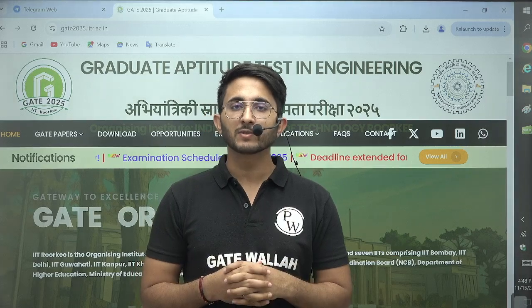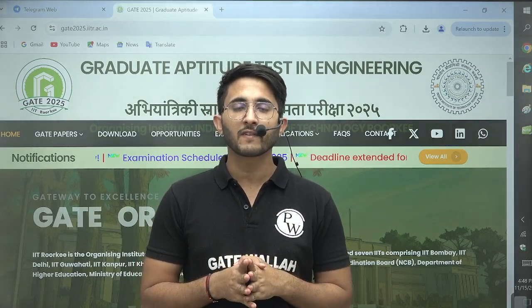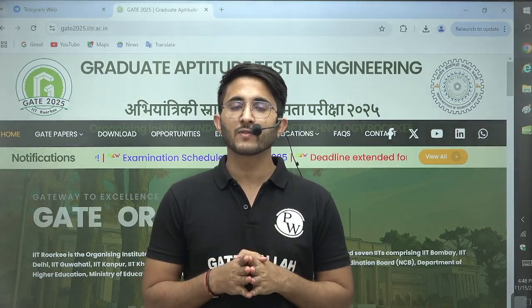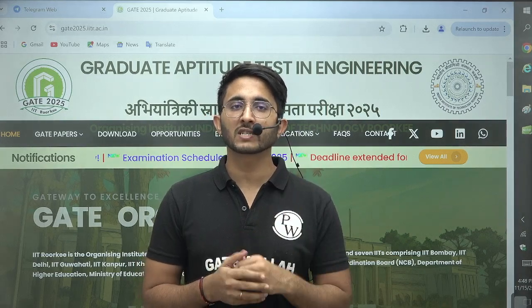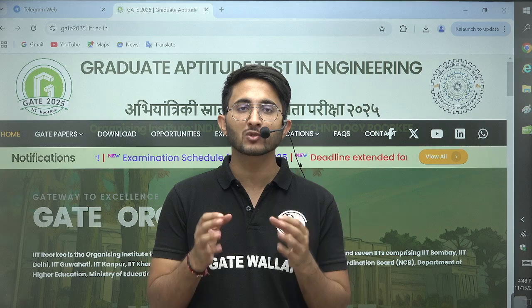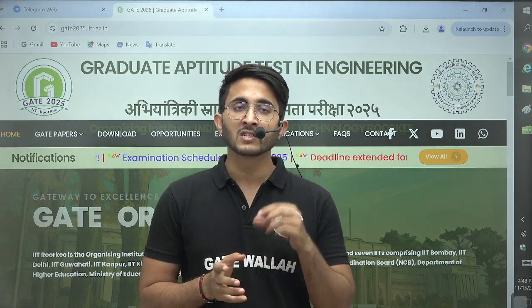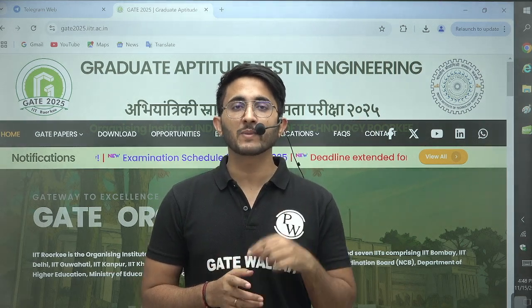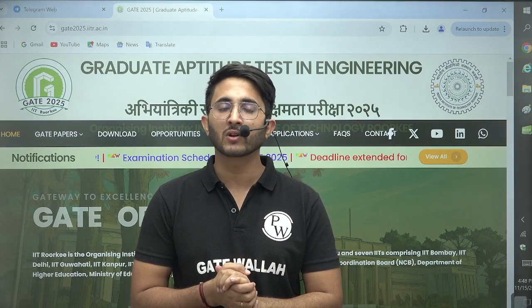Hello everyone, my name is Kuldeep Singh Rathod and welcome to the Gatevala platform. As you guys know, whenever any important updates and information are released, we will try to provide them to you as soon as possible on the Gatevala platform so you guys are aware of each and every development related to your career.